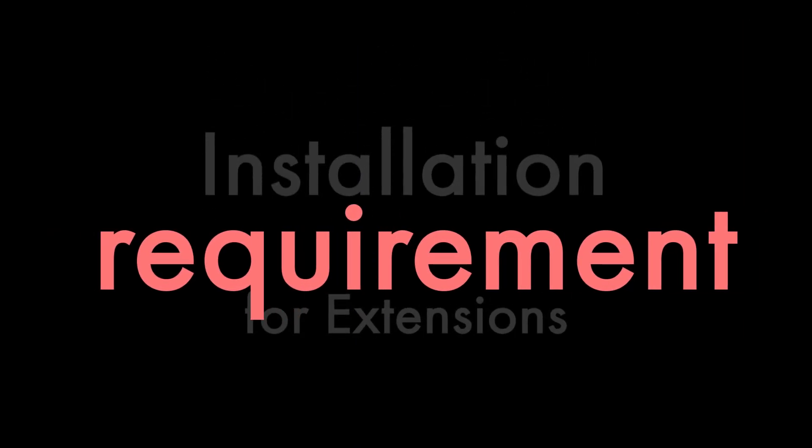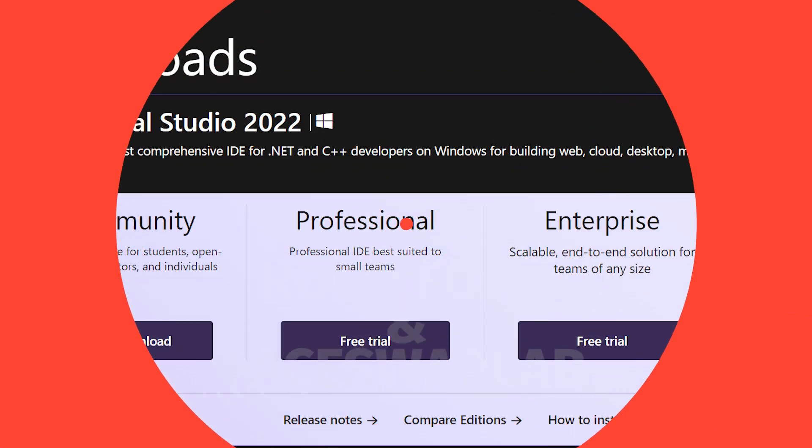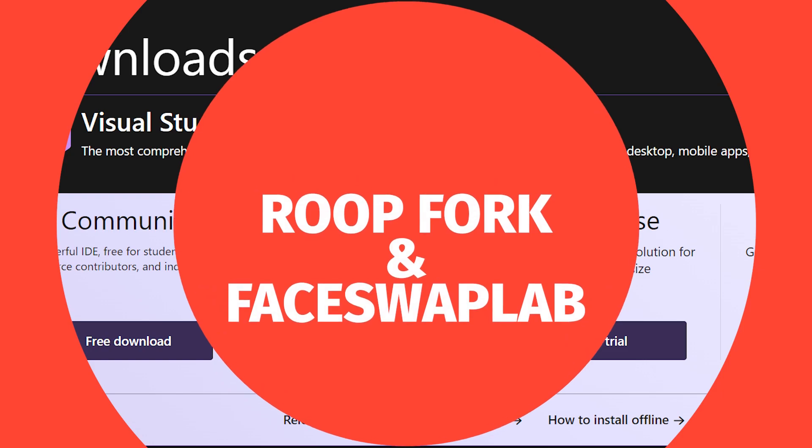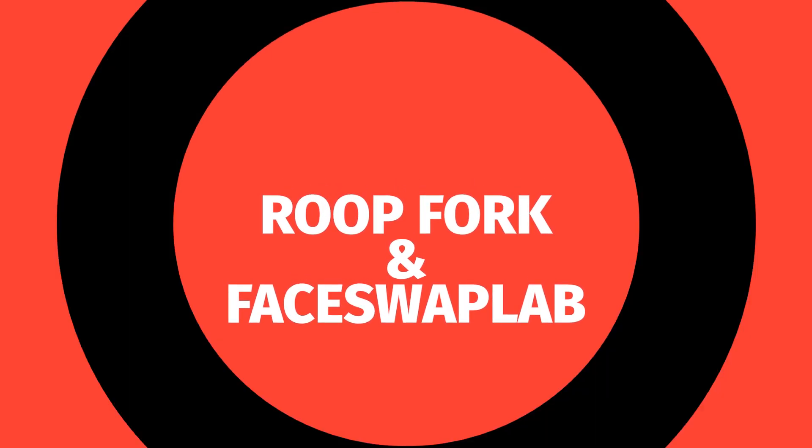Both these extensions will require Microsoft Python and C++ packages which you can download from their website. I will give you all the links in the description below.